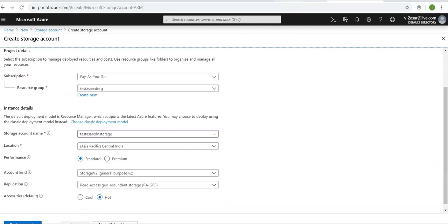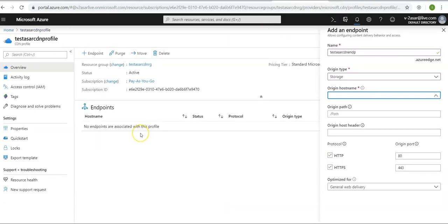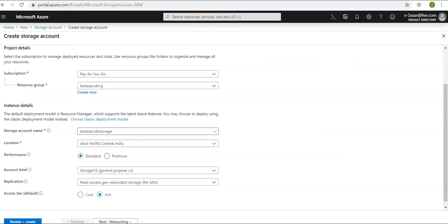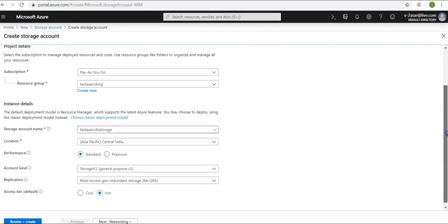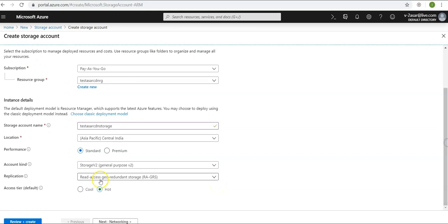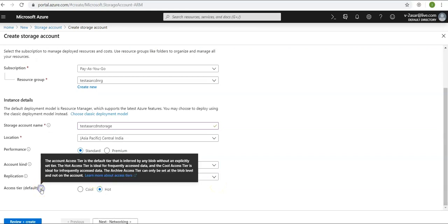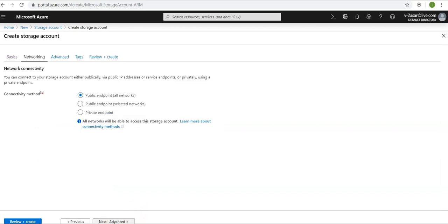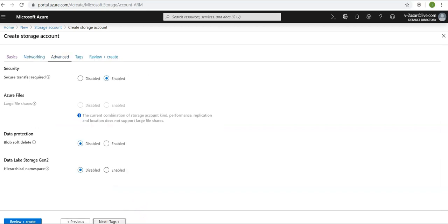It will do General Purpose v2, read access geo-redundant storage. Access tier here would be hot. Let's leave it as it is.